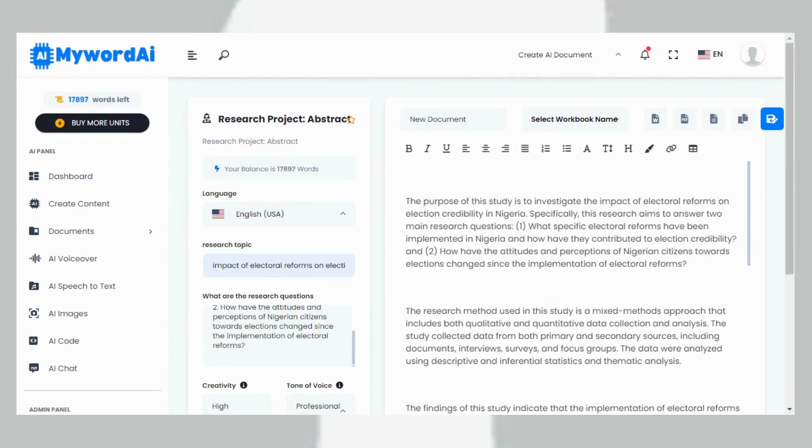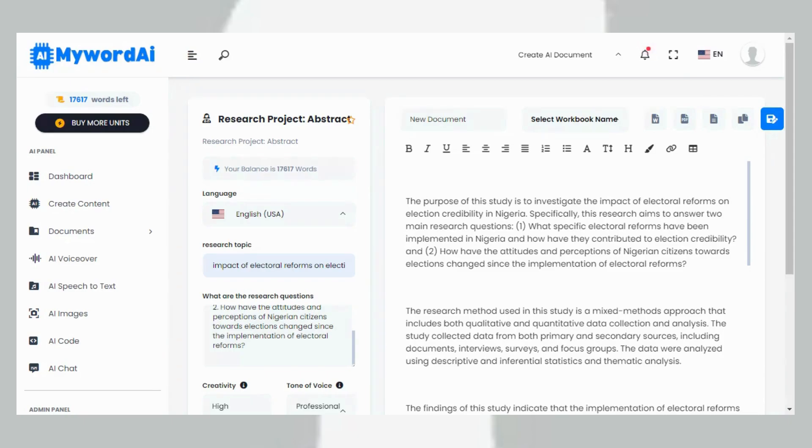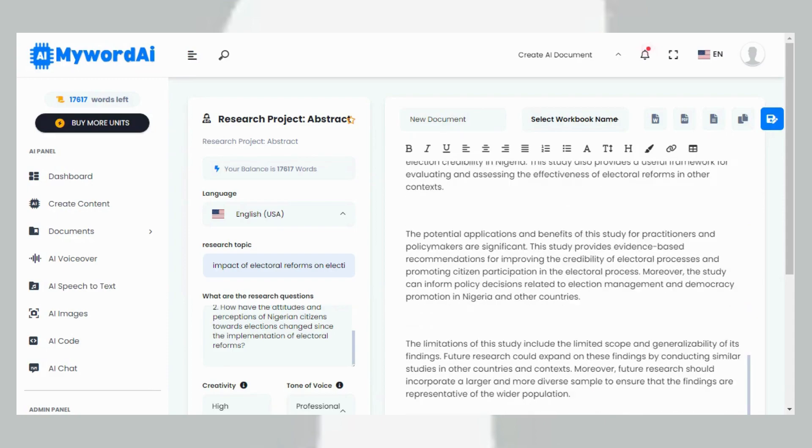The purpose of this study is to investigate the impact of electoral reform on election credibility in Nigeria. Specifically, this research aims to answer two major questions: What specific electoral reforms have been implemented in Nigeria and how have they contributed to election credibility? And number two... Now this is the abstract.